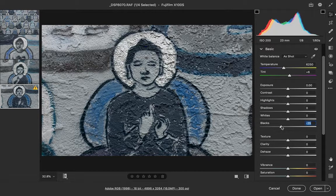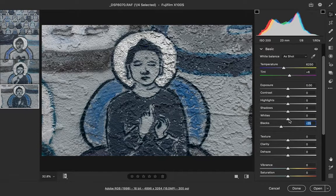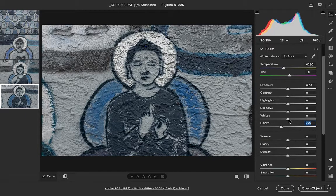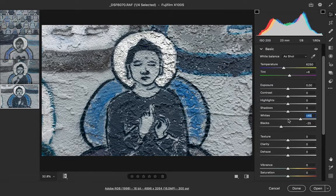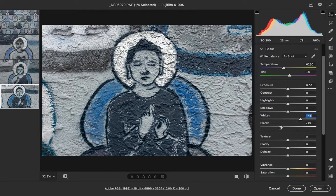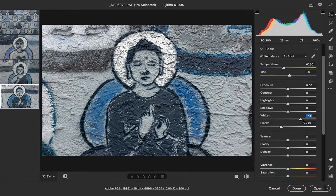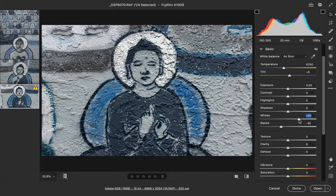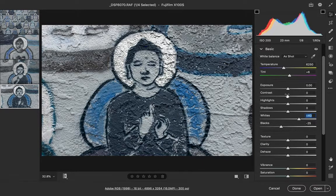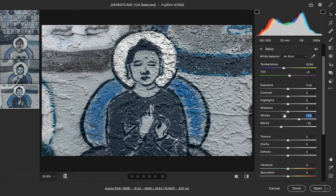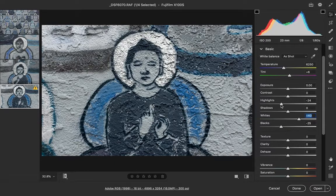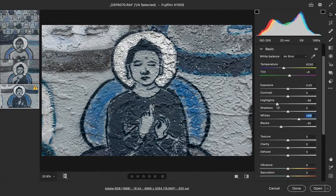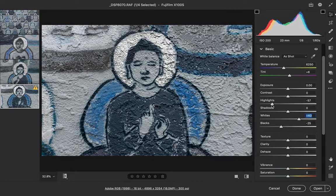Now I'm going to again hold down the Shift key and double-click on my white slider. Now I've maximized my contrast without losing any detail. By lowering the blacks and increasing the whites, I have increased my contrast without really ever touching the contrast slider, which would have been another way to do it.